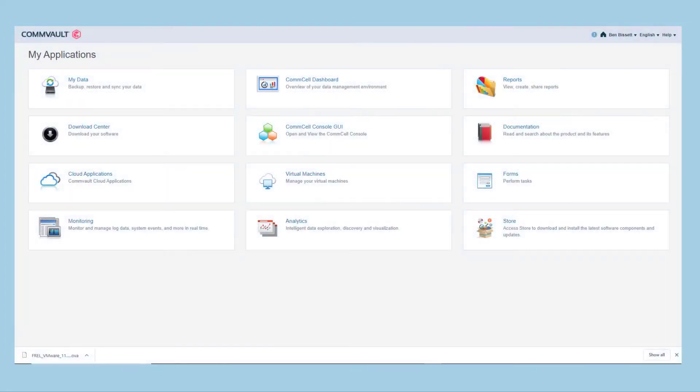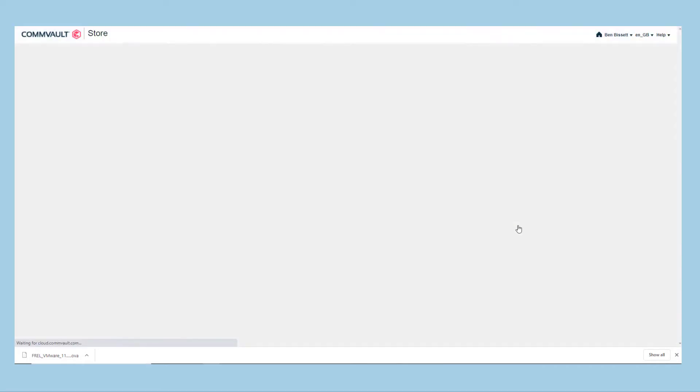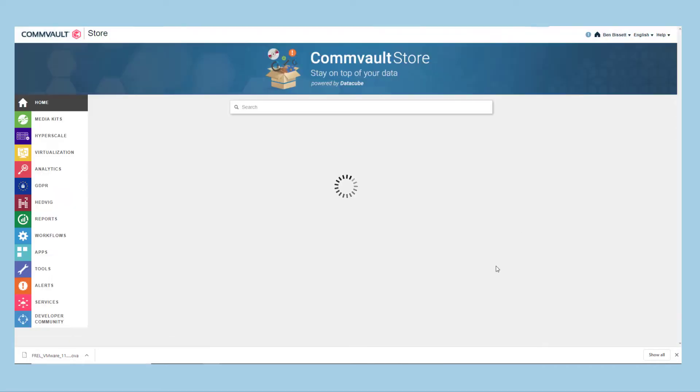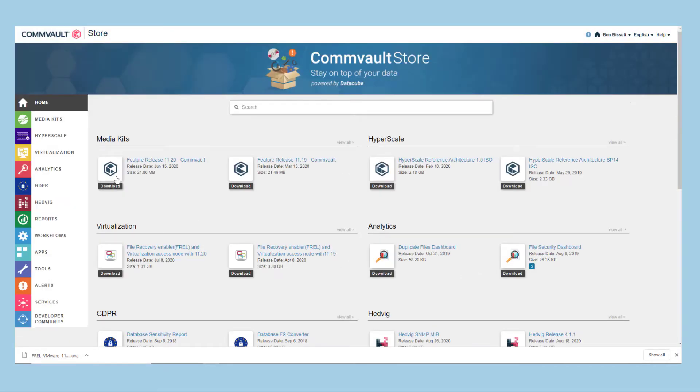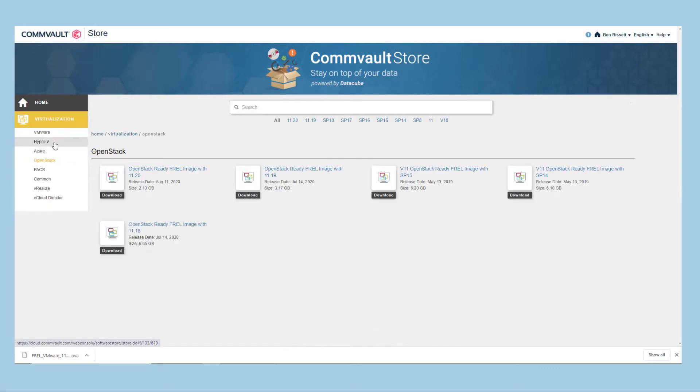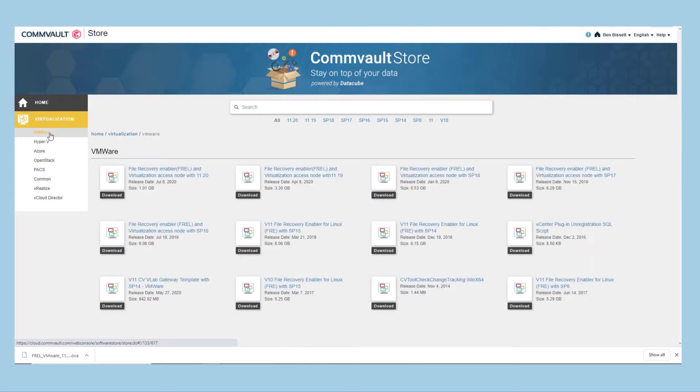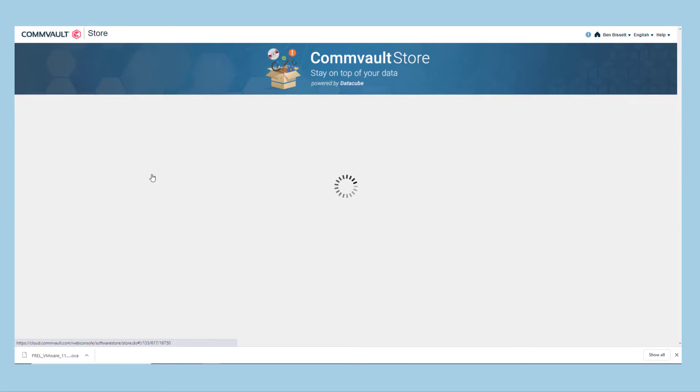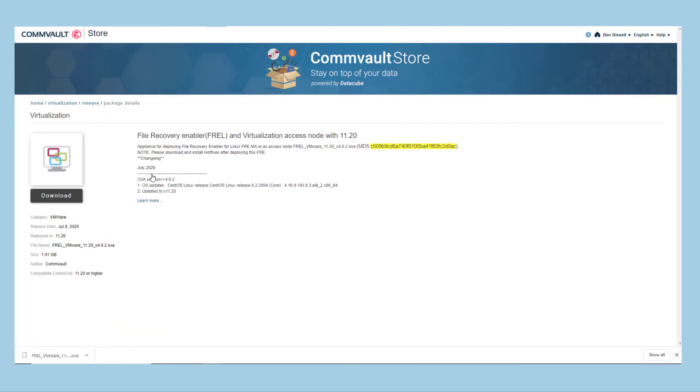To download the template, log in to cloud.convault.com and then access the store. In the Virtualization section, in the OpenStack and VMware folders, File Recovery Enabler templates are available for each available feature release. Download the template matching your environment.